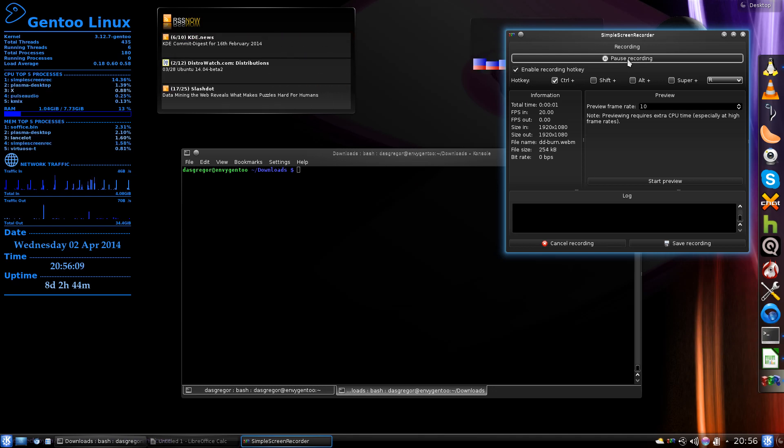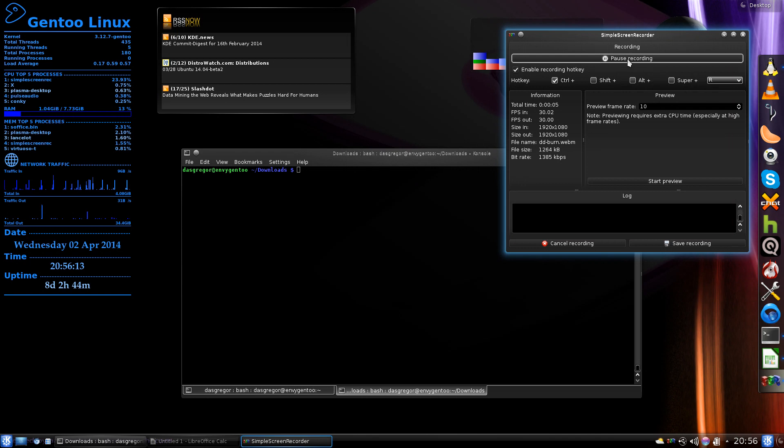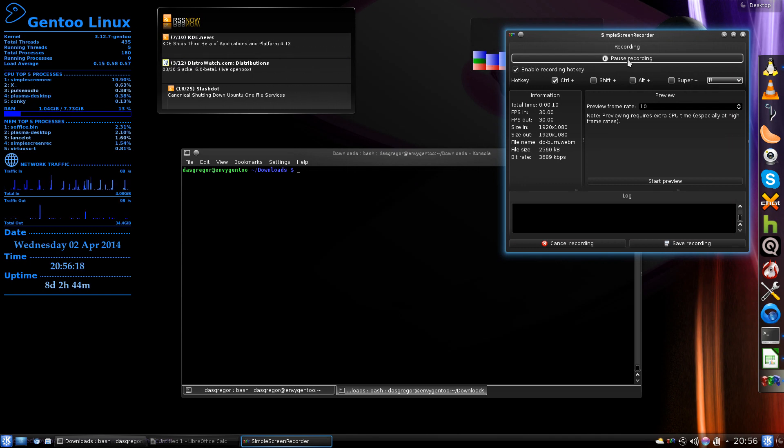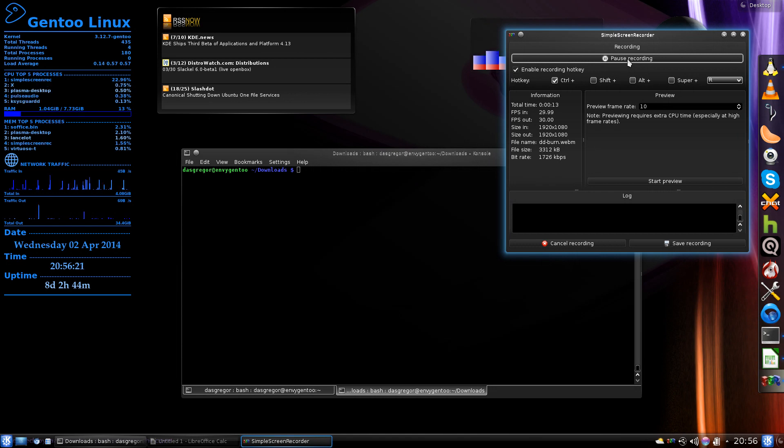Hello YouTube and welcome to another quick Gentoo tutorial. Today we'll be looking at utilizing the command line DD to burn an ISO to a USB stick.